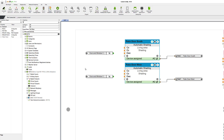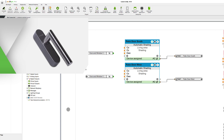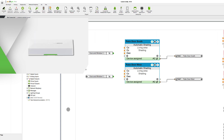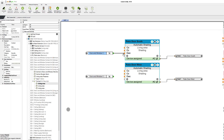First of all, we need the information whether the exit is open or closed, and there's a whole range of possibilities for this — no matter if we're talking about an integrated door and window contact connected via digital input, a door and window handle, or a door and window contact. To illustrate, I'll simply use a door and window contact, and just connect the two contacts to input DWC of the automatic blinds function block.